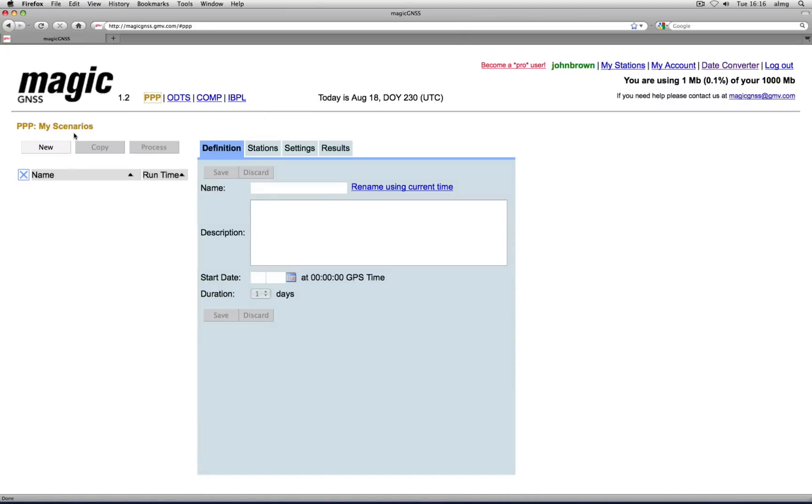A scenario is simply a processing task you define with a particular configuration. The only thing you need to specify is the time interval and which stations you want to process data from. Let's try PPP for example. To create a new scenario from scratch, just click on New.